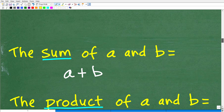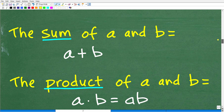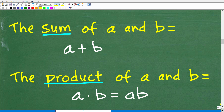We're not going to do any examples, but we'll quickly run through some definitions. The sum of two numbers A and B — where A and B just represent two numbers — is simply A plus B.